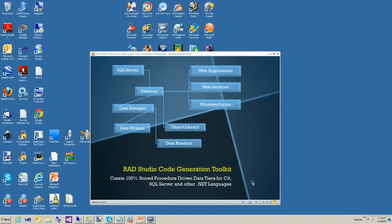Hi, welcome to the RAD Studio Intro Movie. This is the first movie I've made since 2007, so I apologize for the long delay, but it's January 1, 2013, so I got kind of motivated this morning.